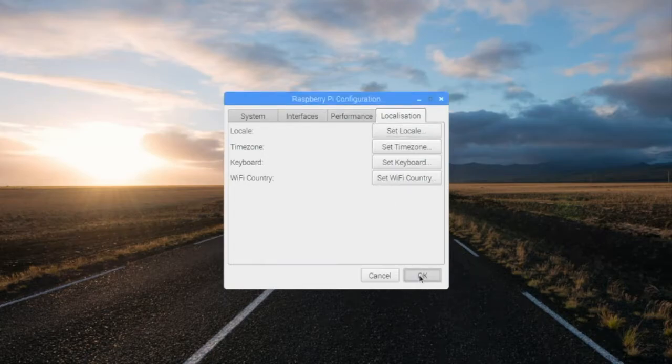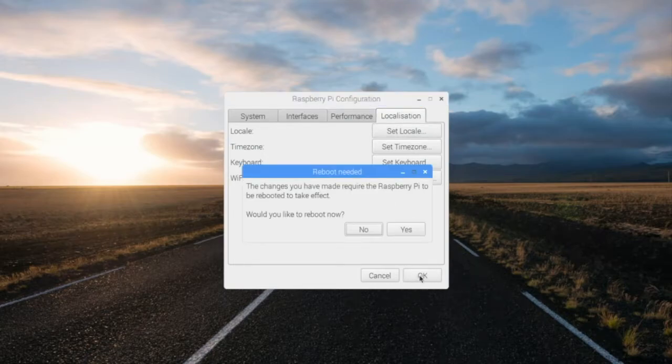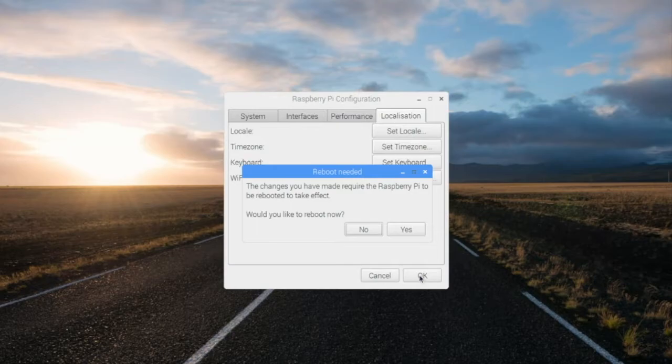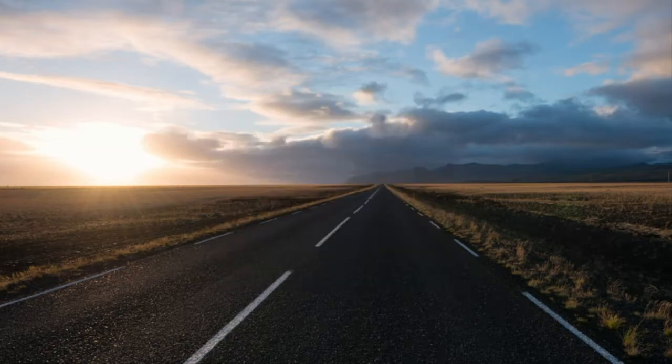Once I exit out of this panel, it's going to tell me that a reboot is required. I'm going to go ahead and reboot the operating system right now so the changes that I made take effect.